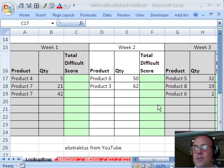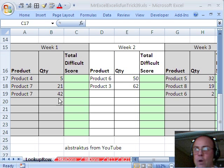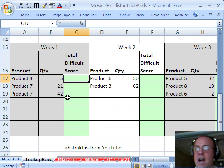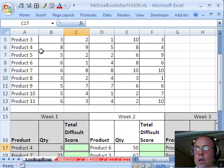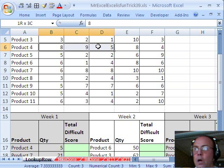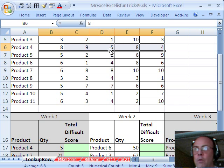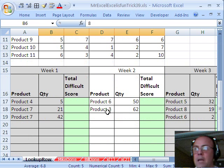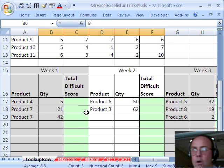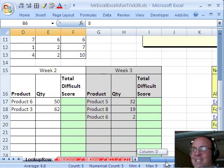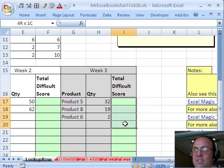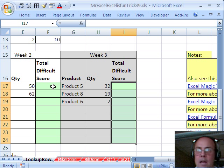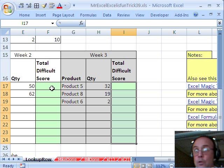So the way I'm going to do this, here's our products, the quantity, and we need a total difficulty score, so five times the whole row for product 4 in this lookup table. Now I'm going to highlight all of the cells that should get this formula right up front, and I've highlighted that column, now I'm going to hold control, and then highlight this one,